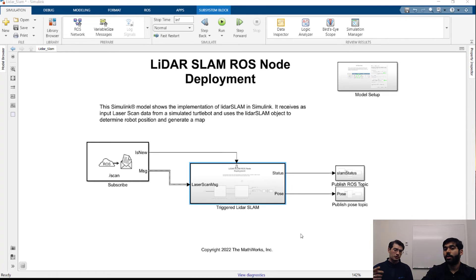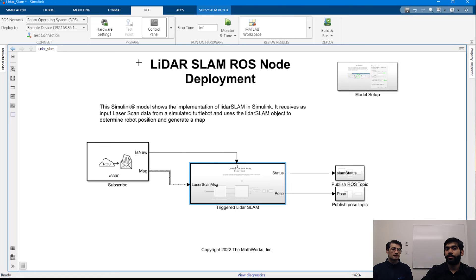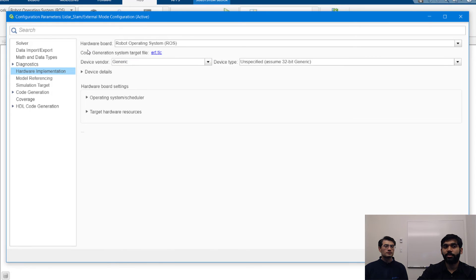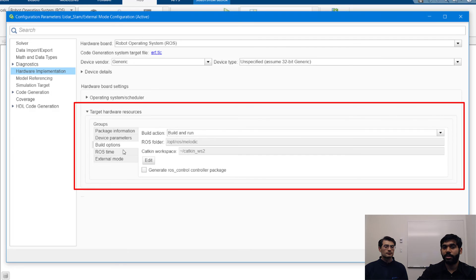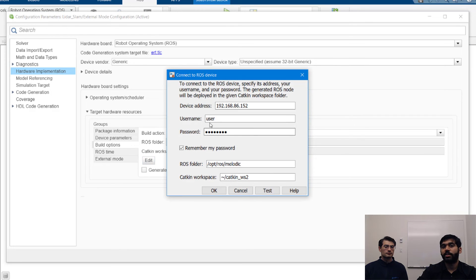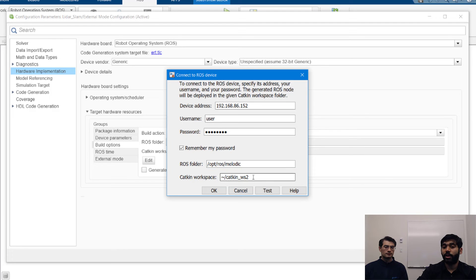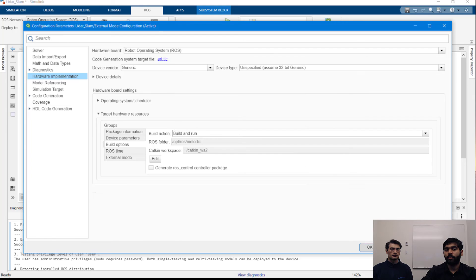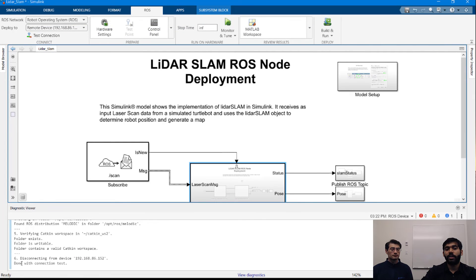To get the model set up to generate code in your Catkin workspace, go to the ROS tab and click on Hardware Settings. Go to Hardware Implementation and select the hardware board as ROS. Under Target Hardware Libraries, select build options and specify your ROS folder and Catkin workspace. Click Edit, specify the device address, device username, device password, ROS folder, and Catkin workspace — the workspace where you want to deploy your ROS node. Click Test, and you should see it's showing 'done with the connection test,' meaning it has connected with your specified Catkin workspace.